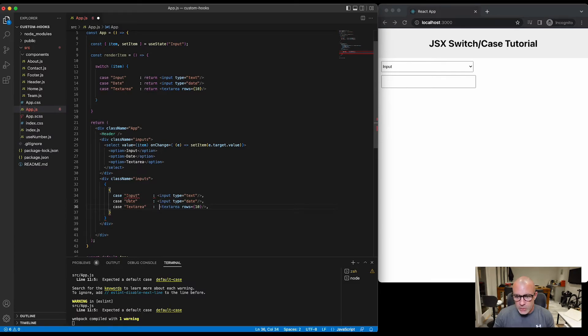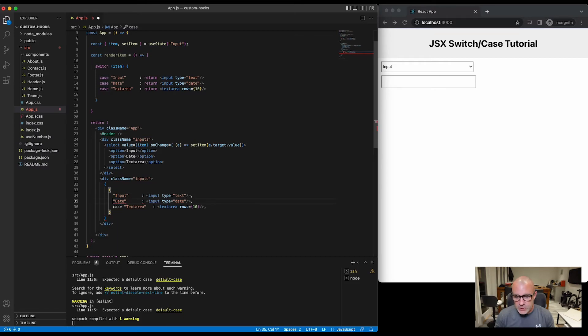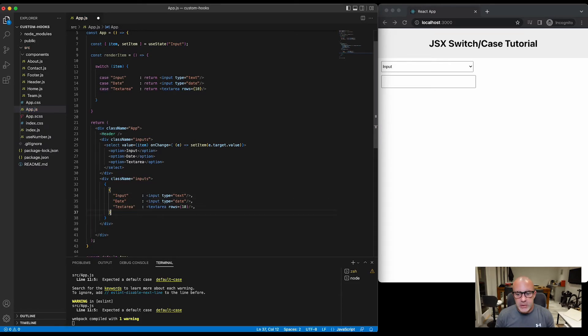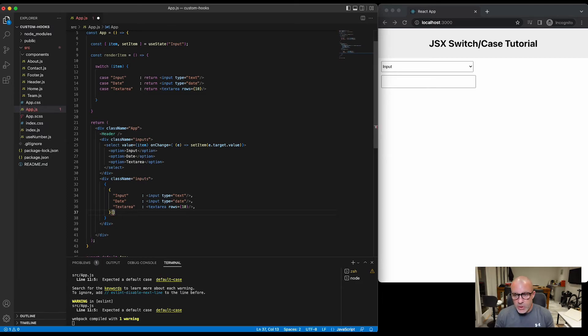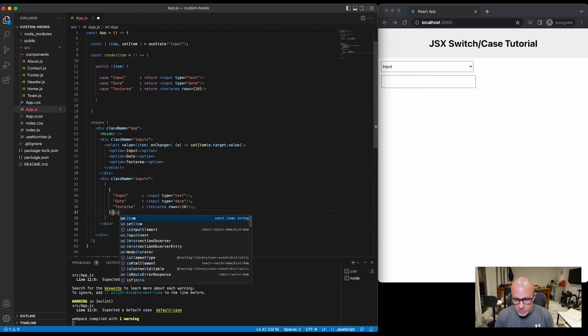And we don't need the word case, so we'll just remove that. And then the final thing on the end of here is to put an array with what the case is conditional upon. So in this case, it's going to be item.